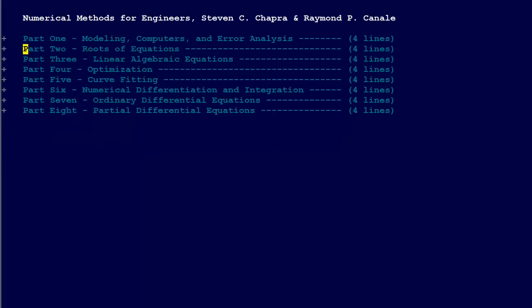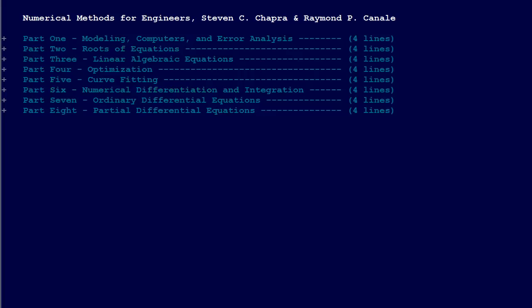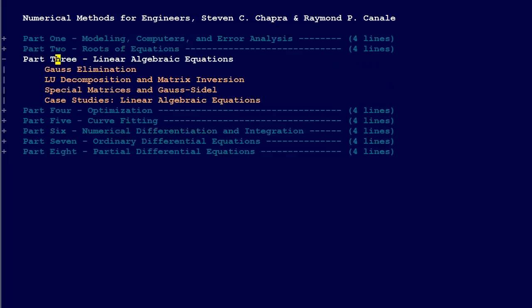Then they also have Roots of Equations as part two. We have Bracketing Methods, Open Methods, Roots of Polynomials, and in every one of these sections they have a section dedicated to case studies. That's sort of how it's organized.